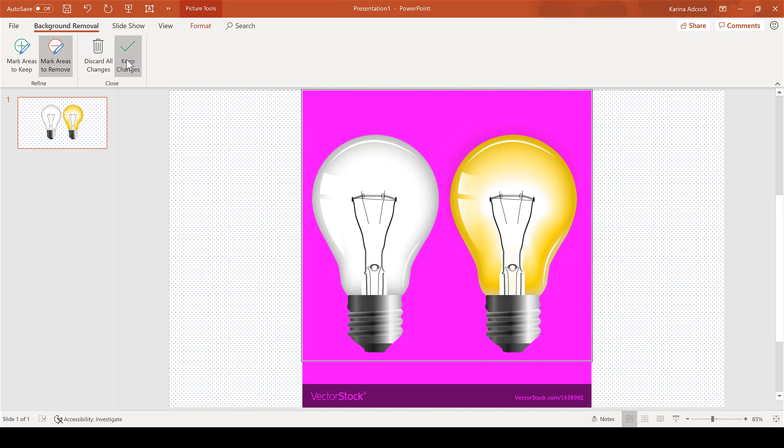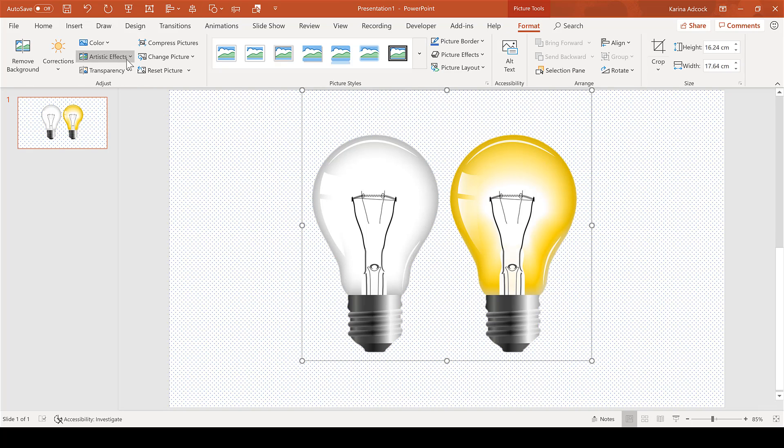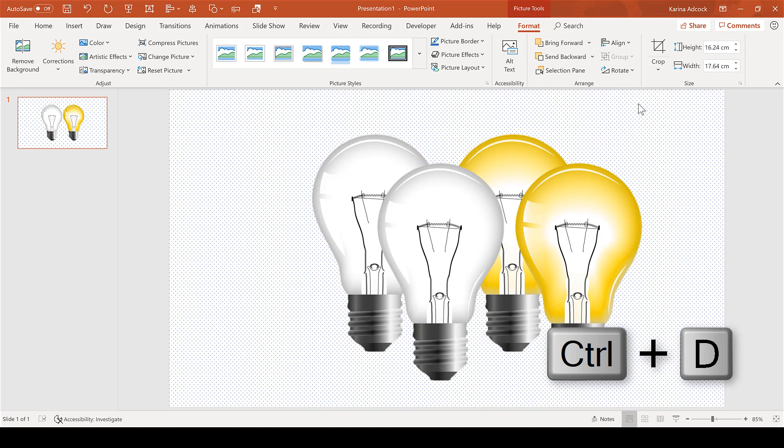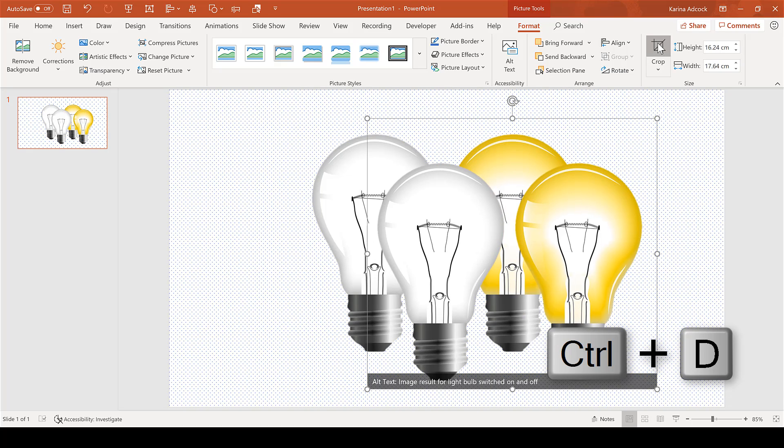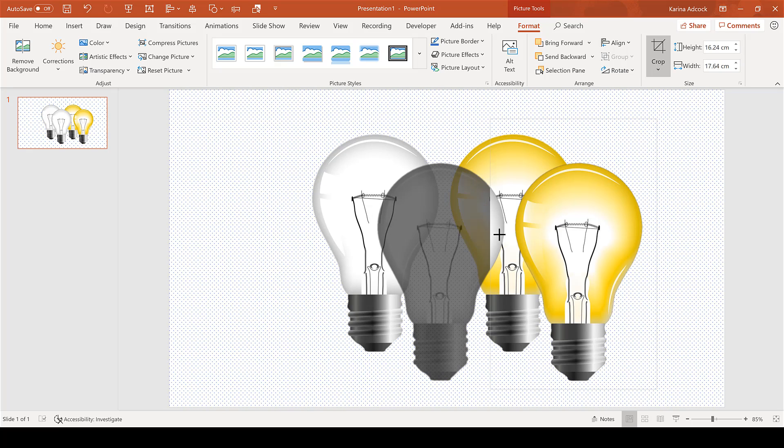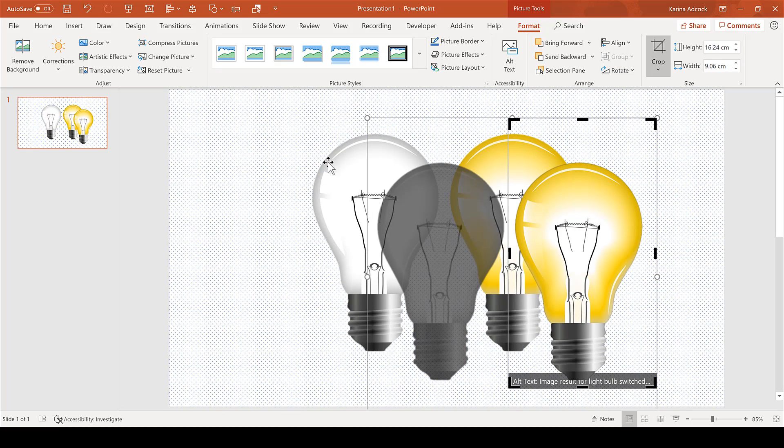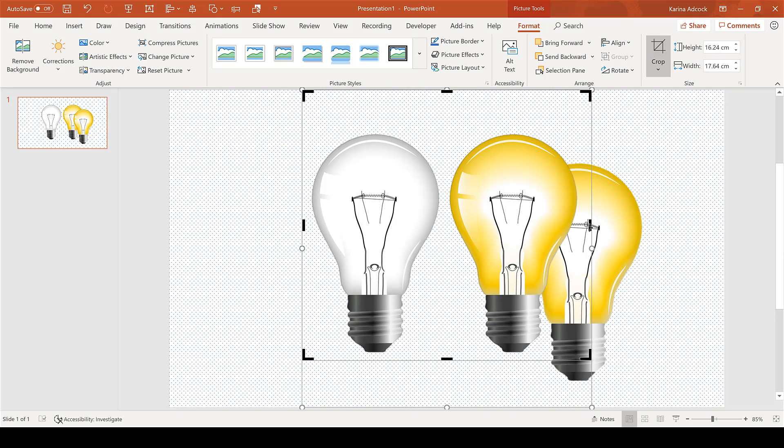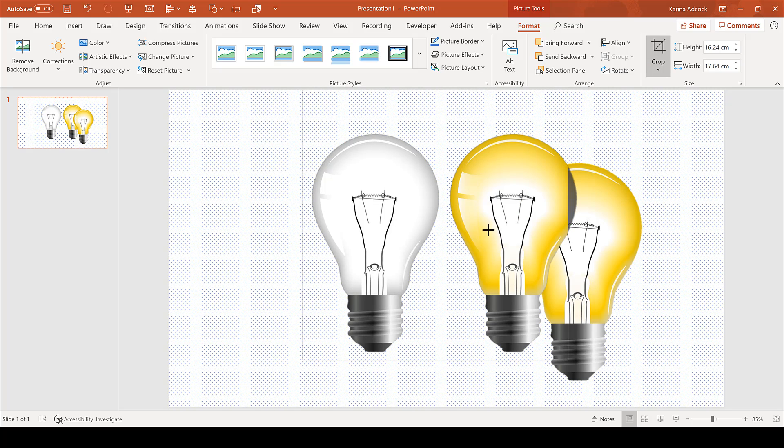Then select Keep Changes. Press Ctrl+D to duplicate the image, then crop the switched-off light bulb out of one copy and crop the switched-on light bulb out